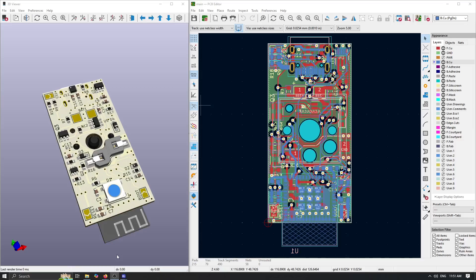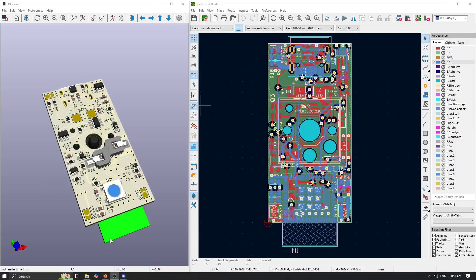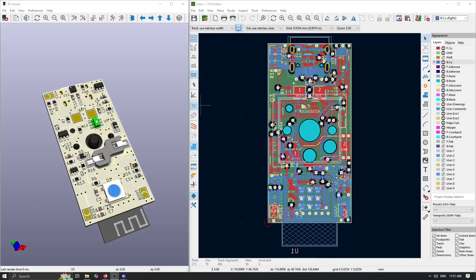This will enable Q2 and actually provide power to the ESP32. Then ESP32 has the responsibility to pull down one pin and actually keep this power enabled. Couple more components for battery protection, battery control, and voltage regulator.